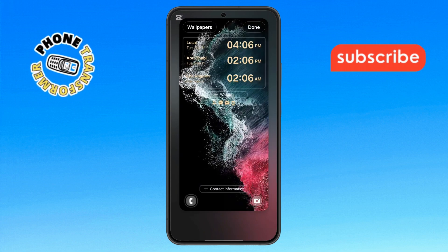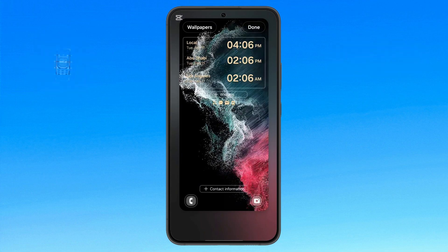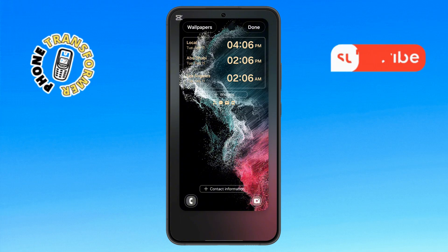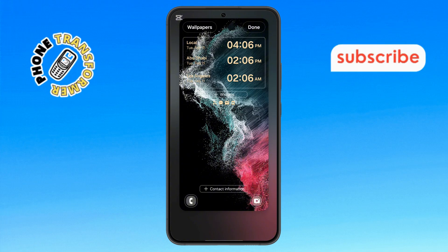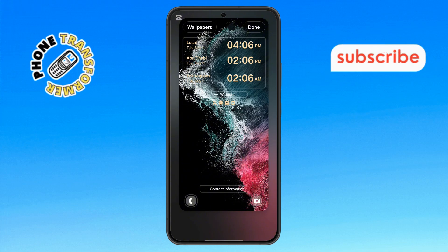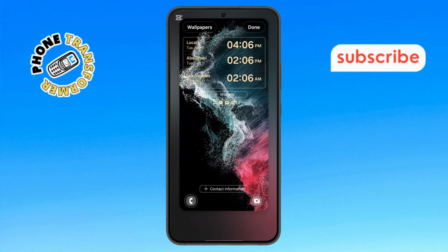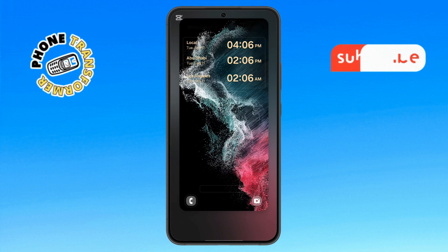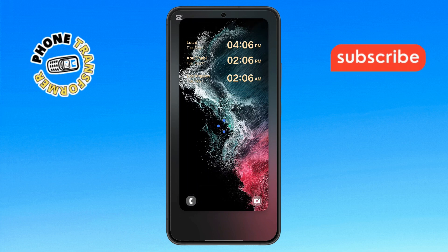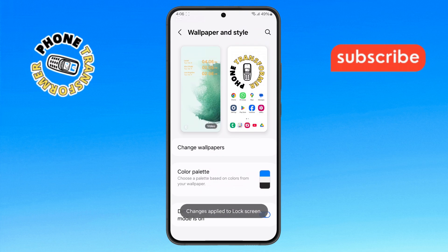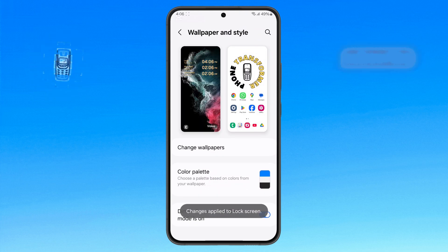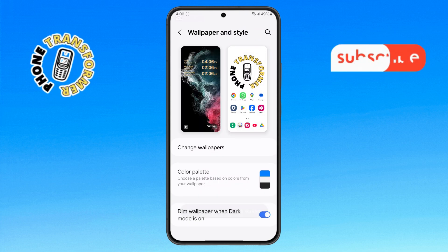Step 6. Once you've selected your preferred wallpaper, confirm your choice by tapping the Done button at the top right corner. And just like that, your lock screen wallpaper will be reset instantly. Thanks for watching and see you in the next video.